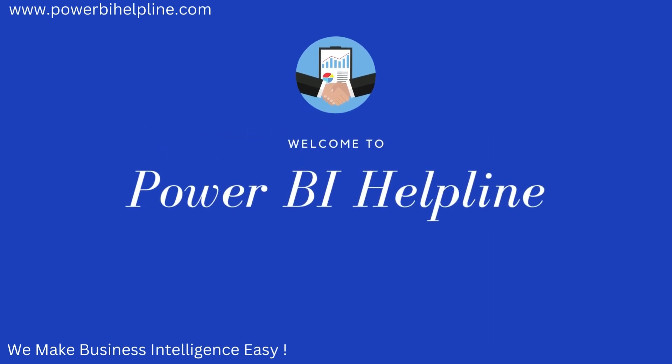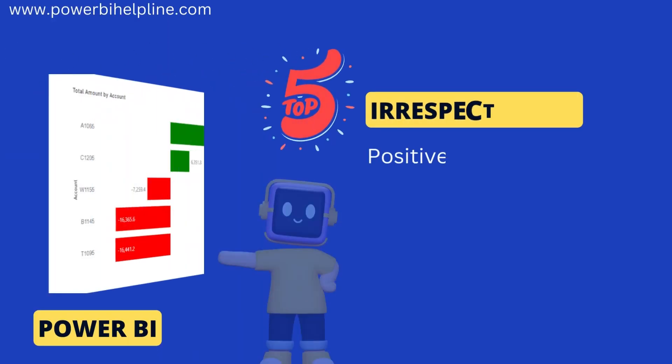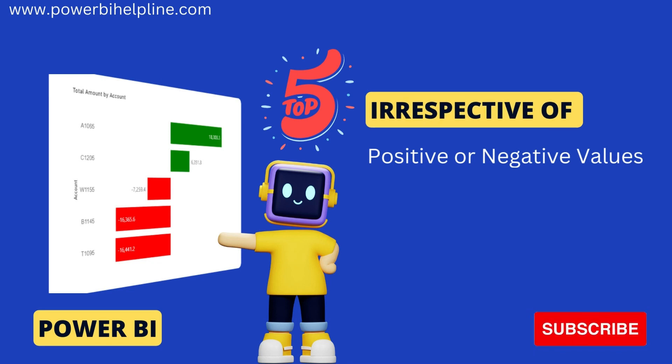Welcome back to Power BI Helpline. Let's talk about how to show top 5 accounts, irrespective of positive or negative balances.